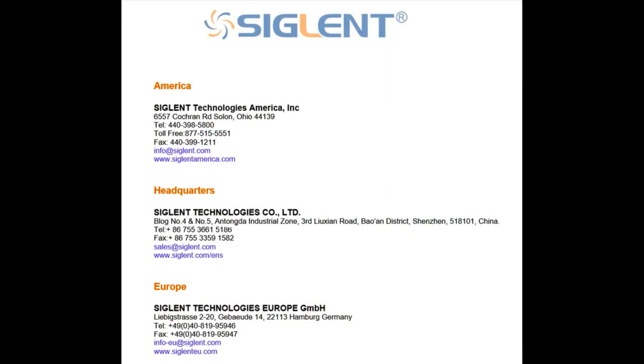This concludes part one of the SDS-5000X feature introduction video. Please view part two or contact your nearest Siglent office if you have any further questions. Thank you.